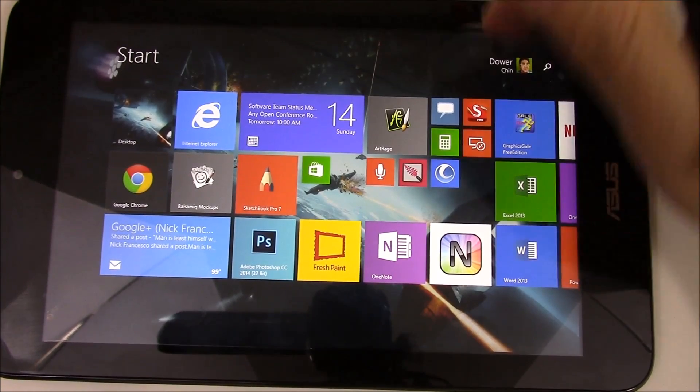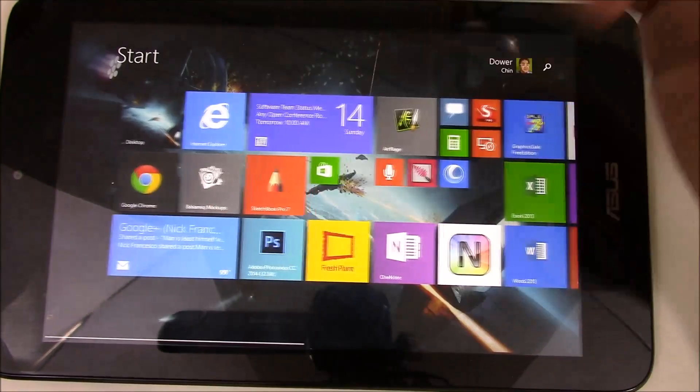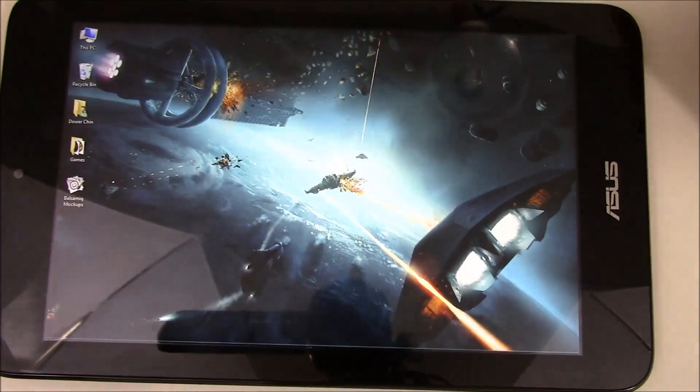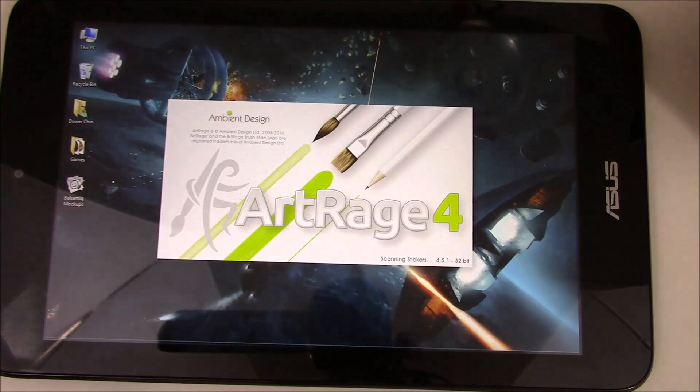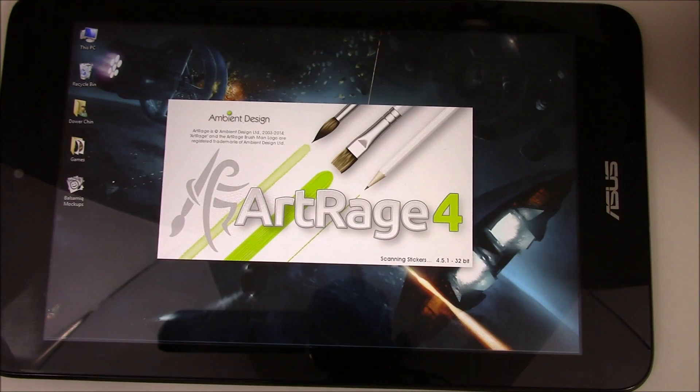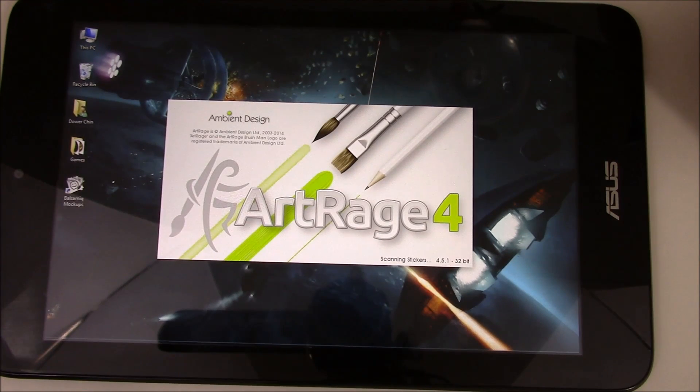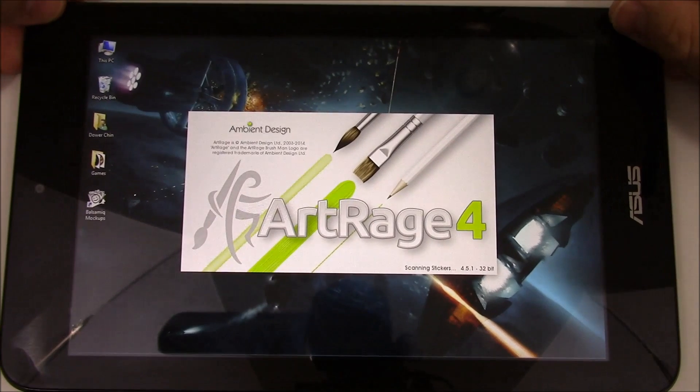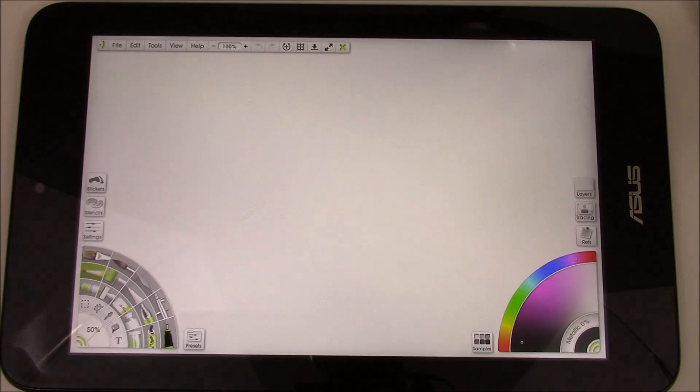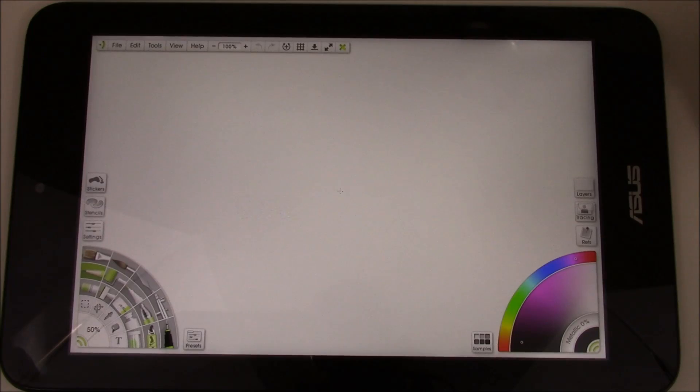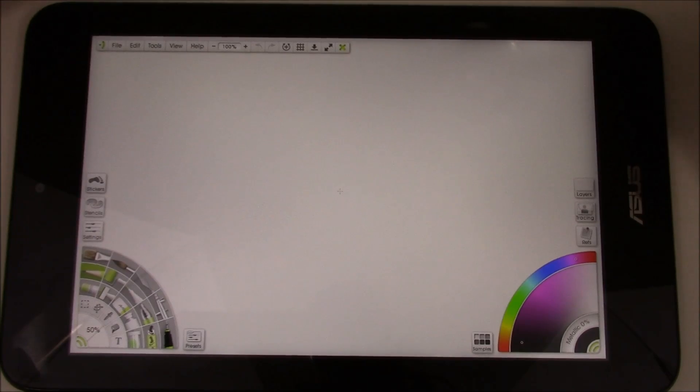So here we are. I'm with my Windows 8.1 Launch ArtRage. And here we are. So standard full Windows version.